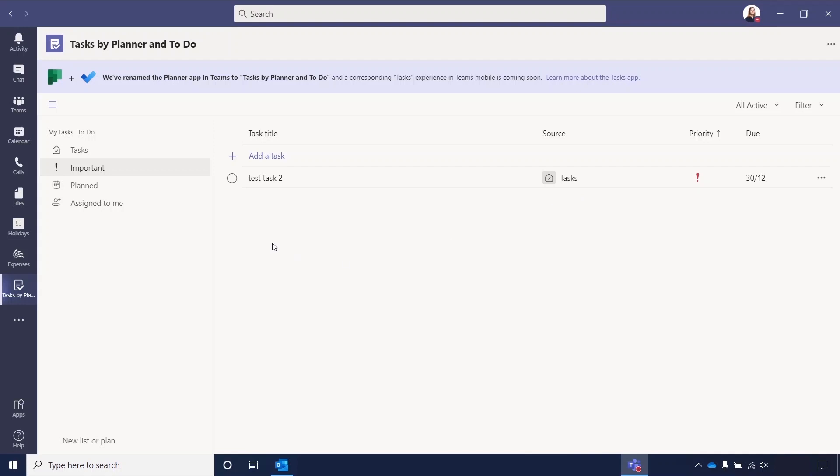You then have Planned. Planned will then show you any tasks that you have with a due date set, and it will automatically filter them in order of the due date. And again, you can see that source again there.